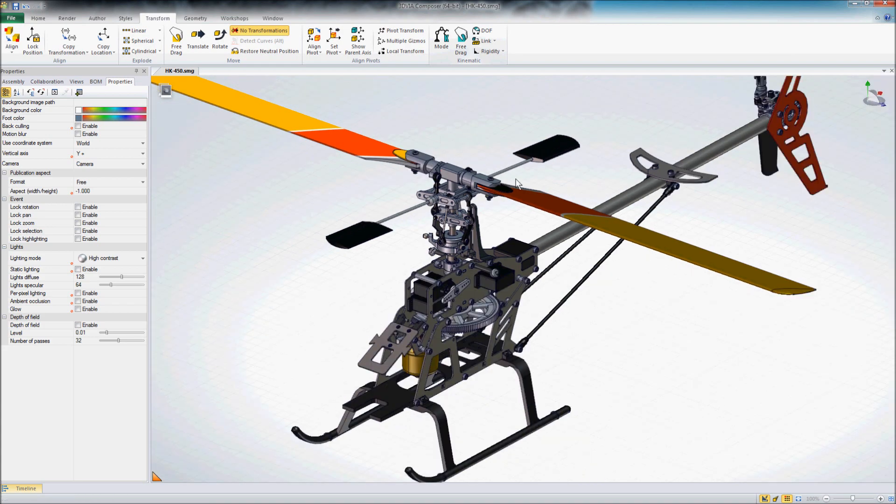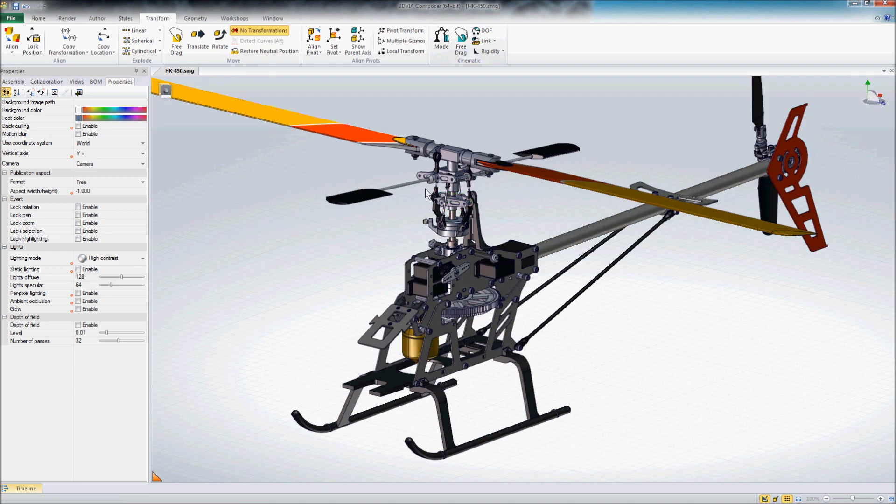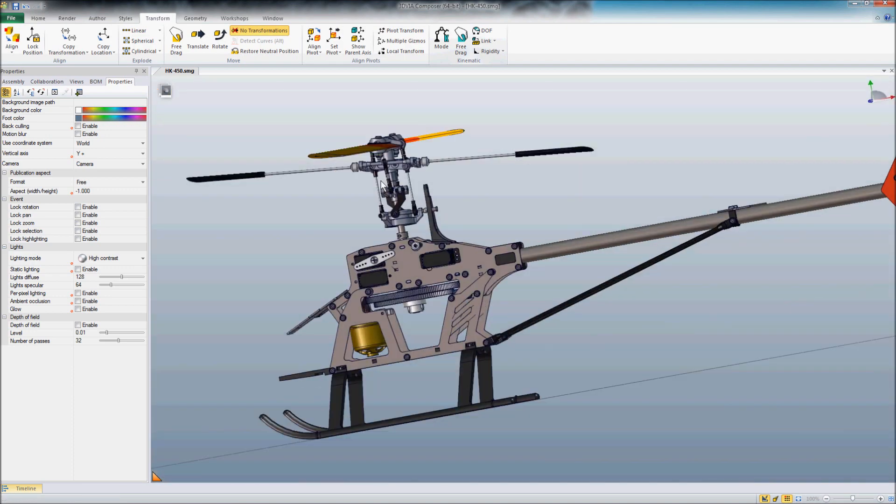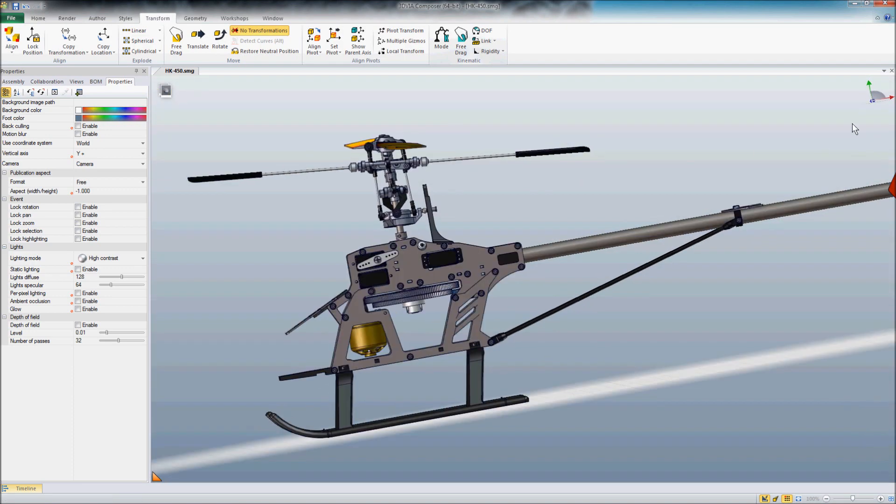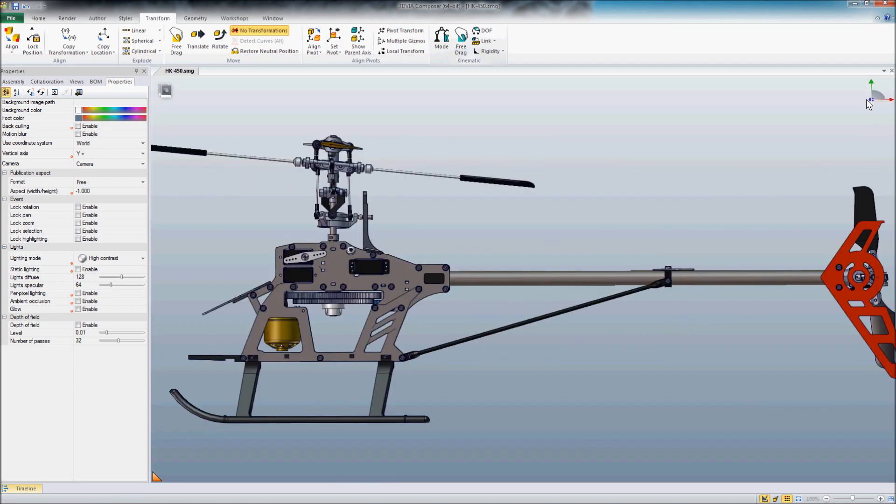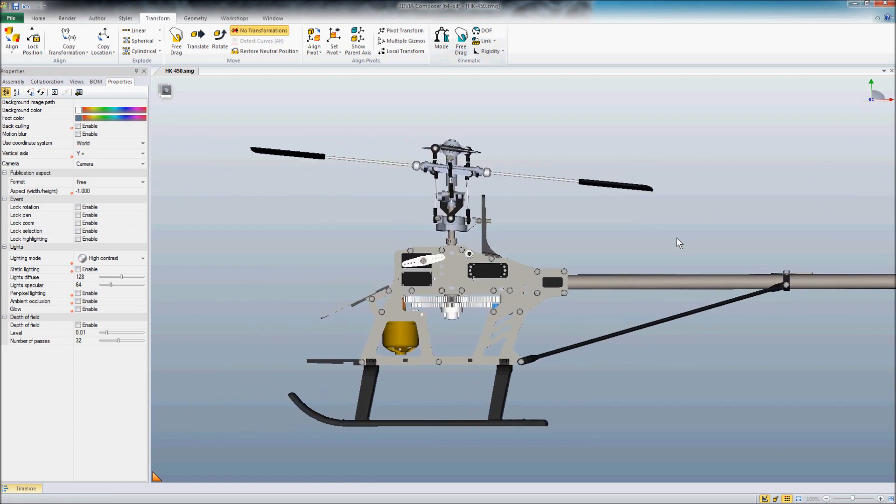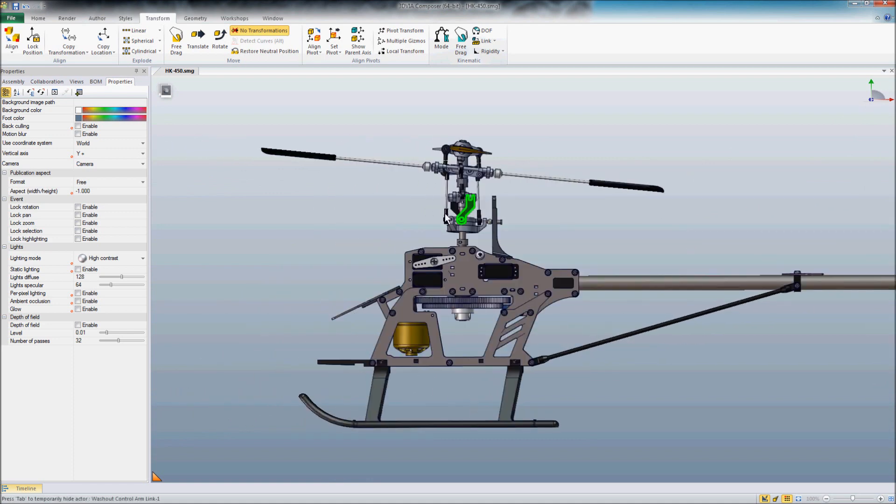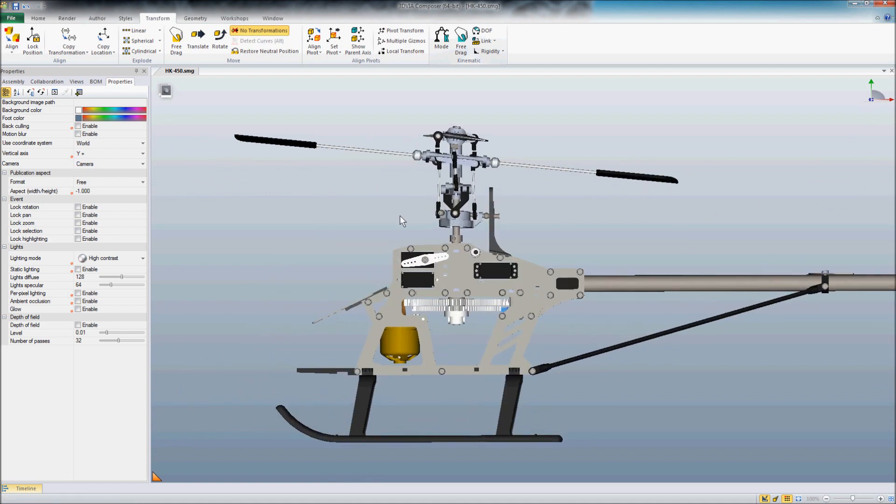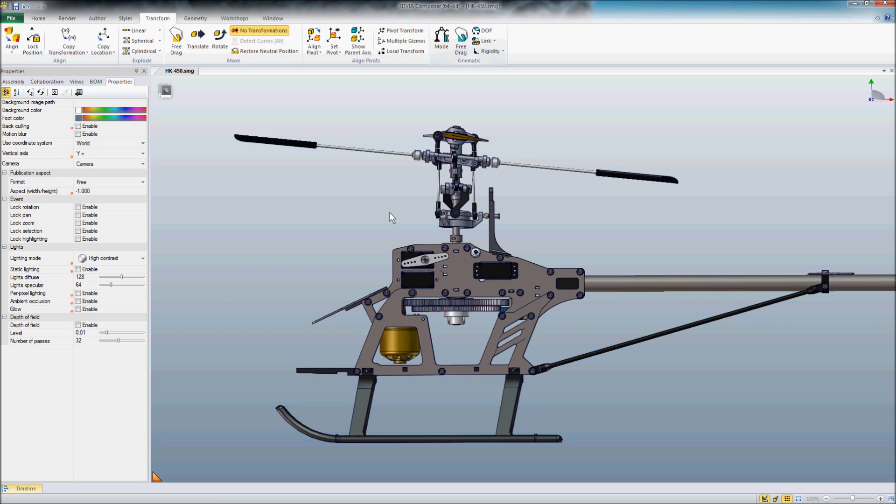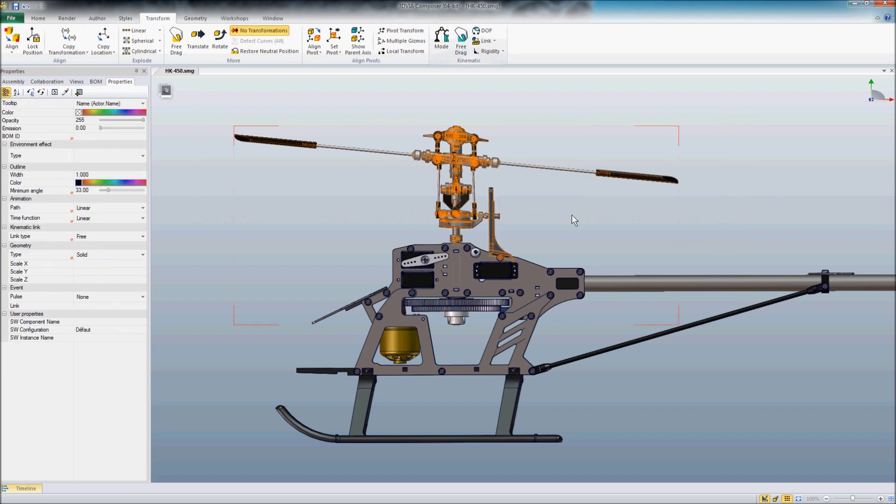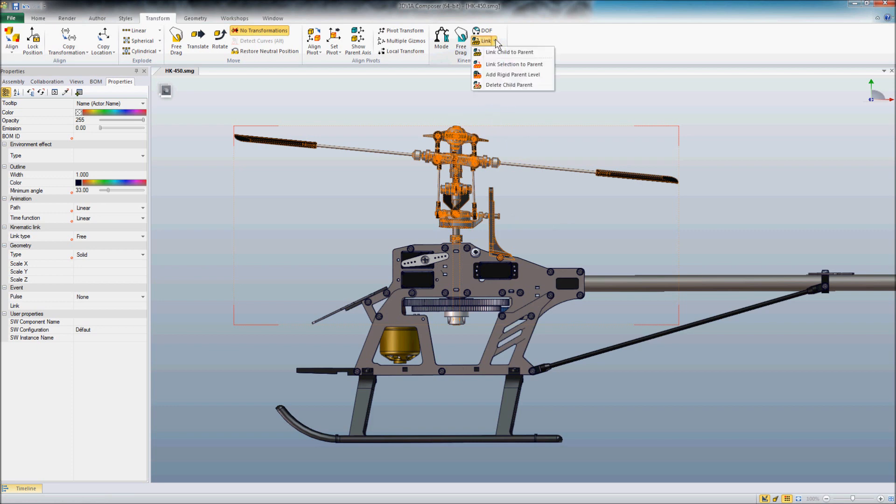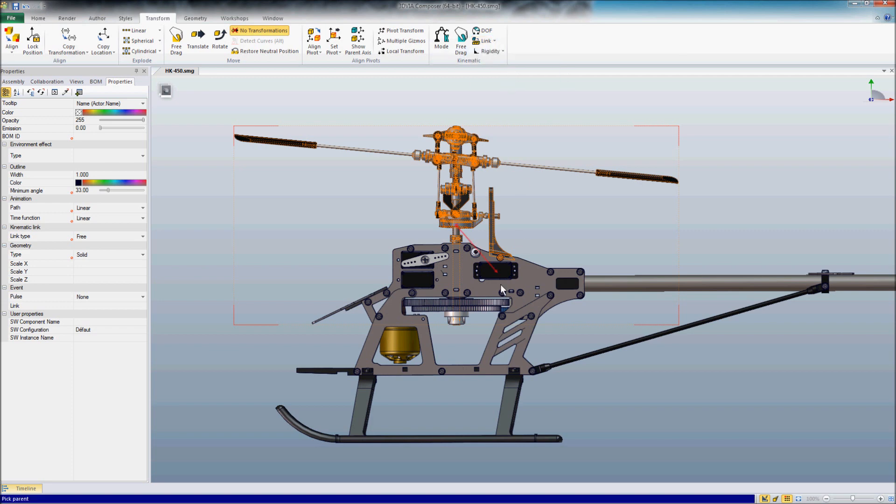So let's just rotate this and we'll take a look at it here from the side. And now we can select a number of items all at the same time using our box selection. Now I'm actually getting a few components that I don't want to be children, but we'll take care of that in a moment. So when I select a number of components, I come up here to Link, and now I have the option to link the selection to the parent. So we'll choose that, and we'll choose that main gear again as our parent.